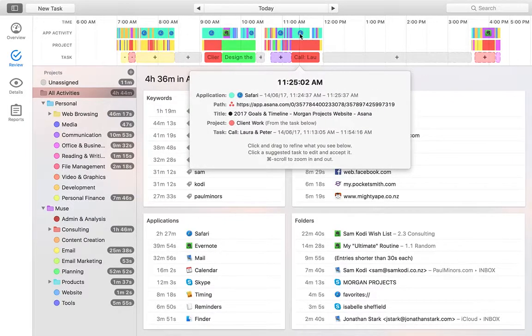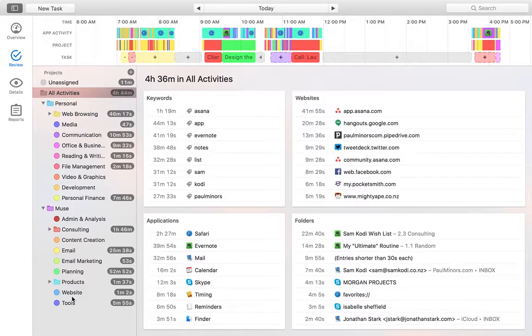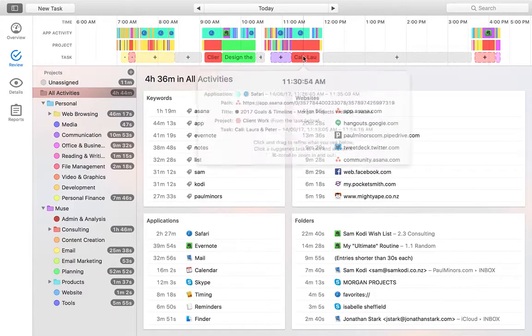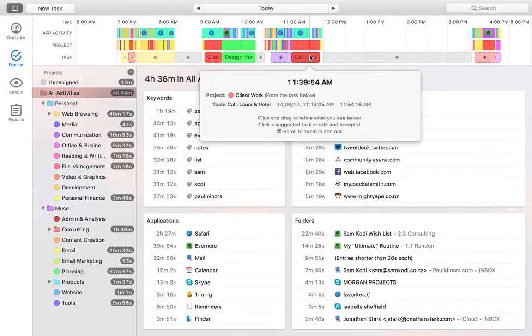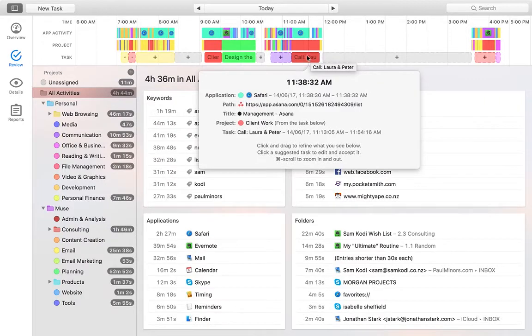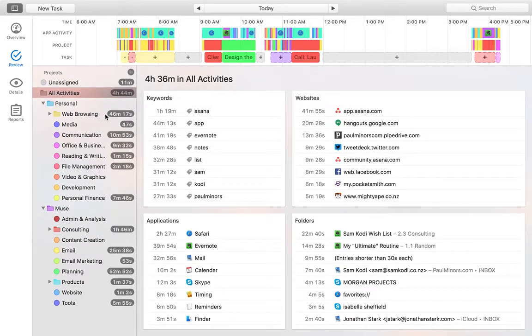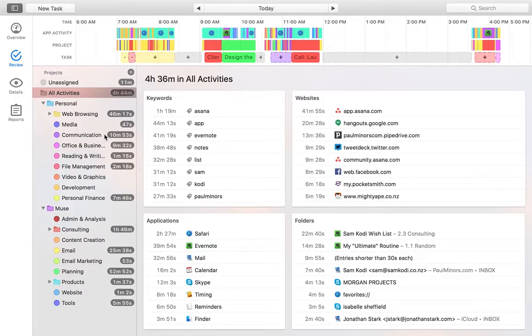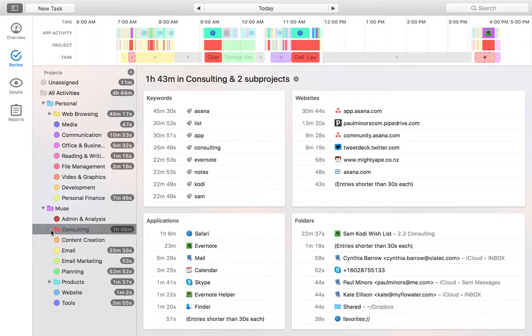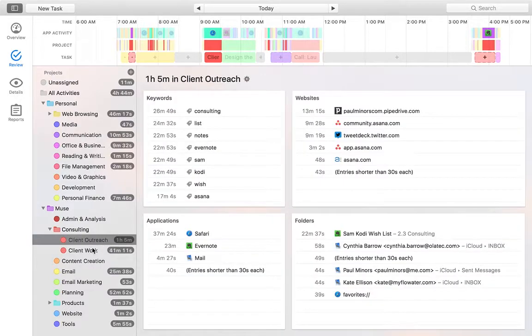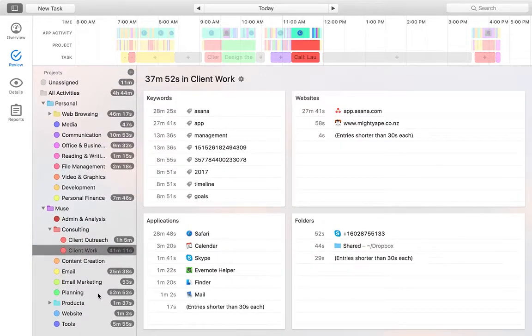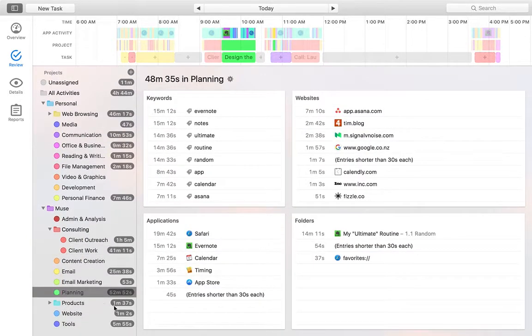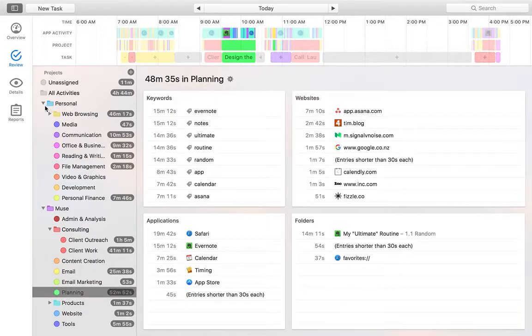So now, even though I was working in Asana, which is typically put in the tools project, now all of this time here is tracked under my client work project. And so you can see for today how my time has been spent on different projects. We can see web browsing about 45 minutes, communication 10 minutes down here, consulting, client outreach about an hour, client work about 40 minutes, planning 50 minutes. And so you can see at a glance how I can see how my time is being spent on these different projects.